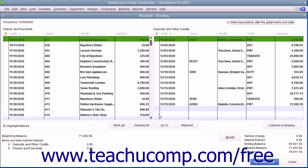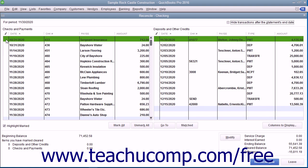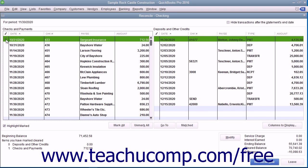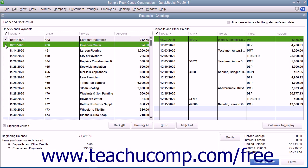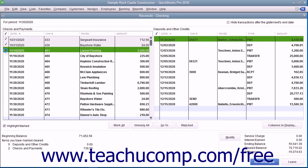In the Reconcile window, place checkmarks next to the appropriate withdrawals and deposits within this screen that also appear within the bank statement to mark them as cleared. As you do this, the difference shown in the lower right corner of the screen will slowly approach zero.